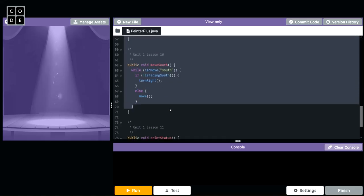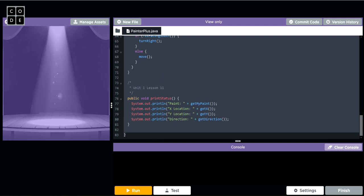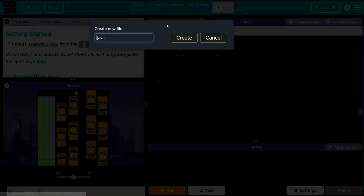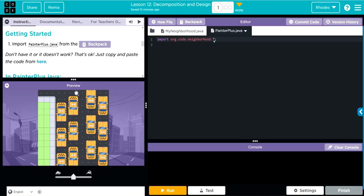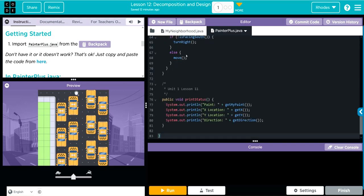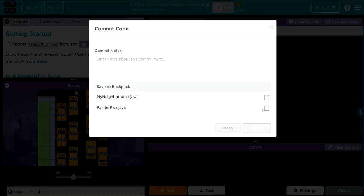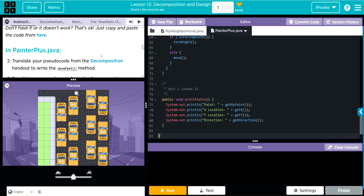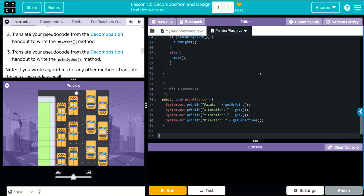We're going to copy all this code with Ctrl+C, come back here, and make a new file. This is going to be called PainterPlus. We'll create that, highlight, and paste. We're going to commit this code — this is Unit One, Lesson 12. That takes care of number one; let's take care of number two.